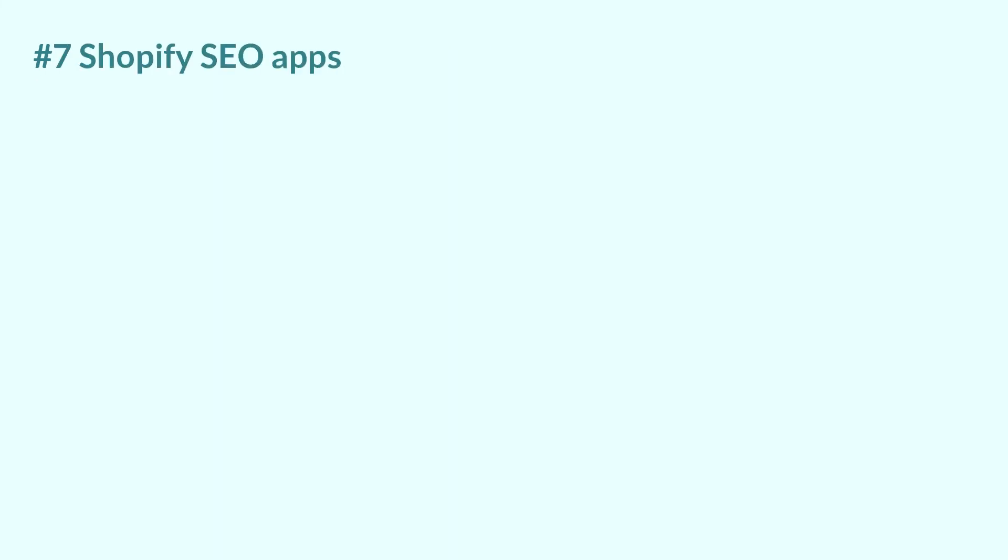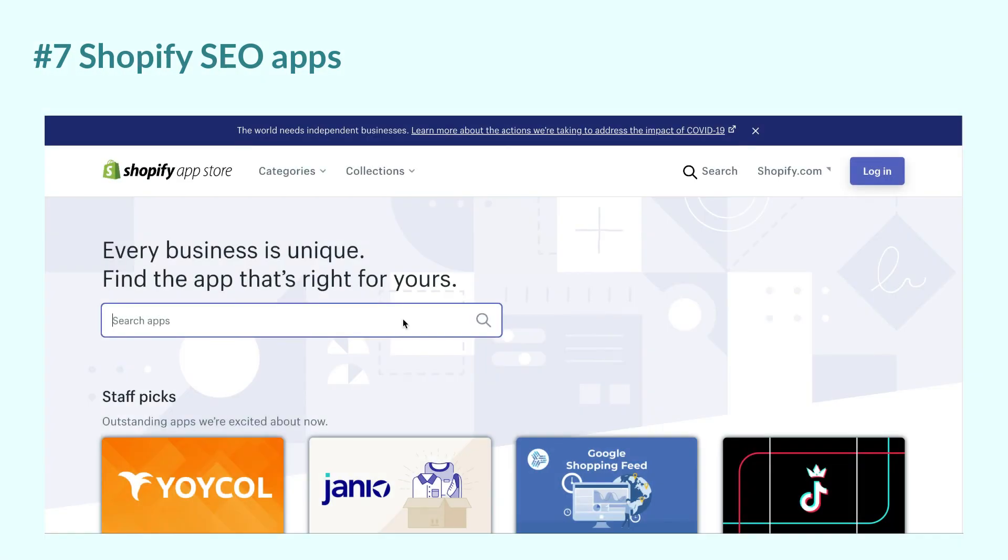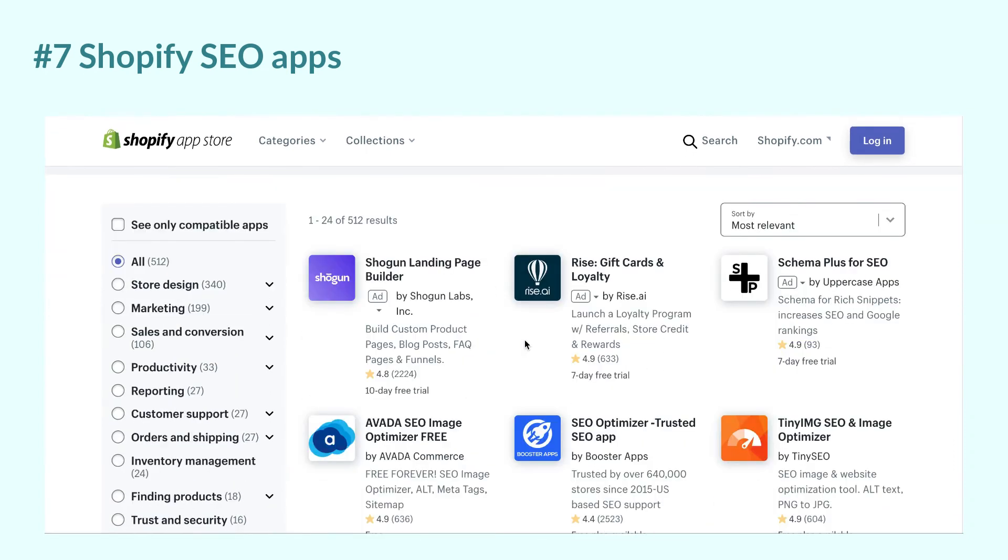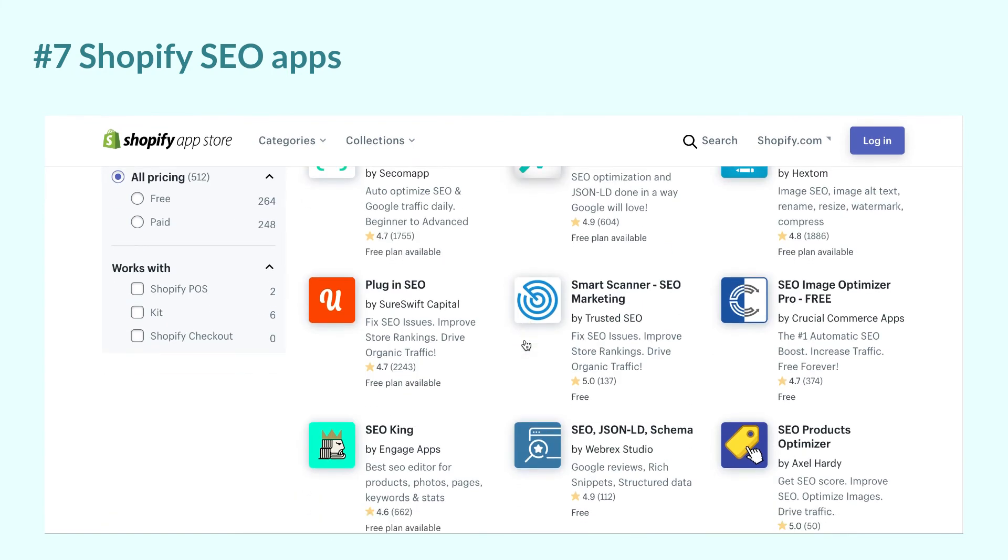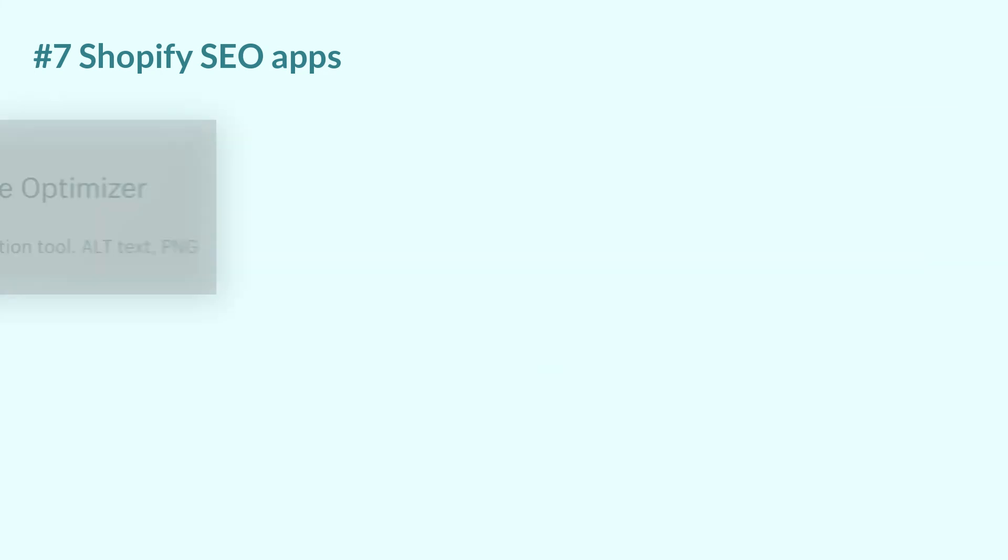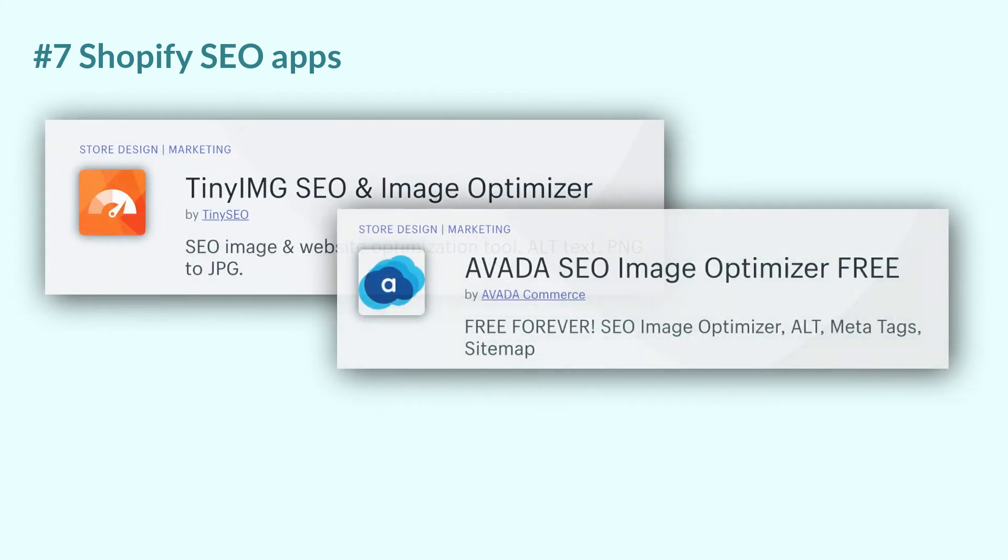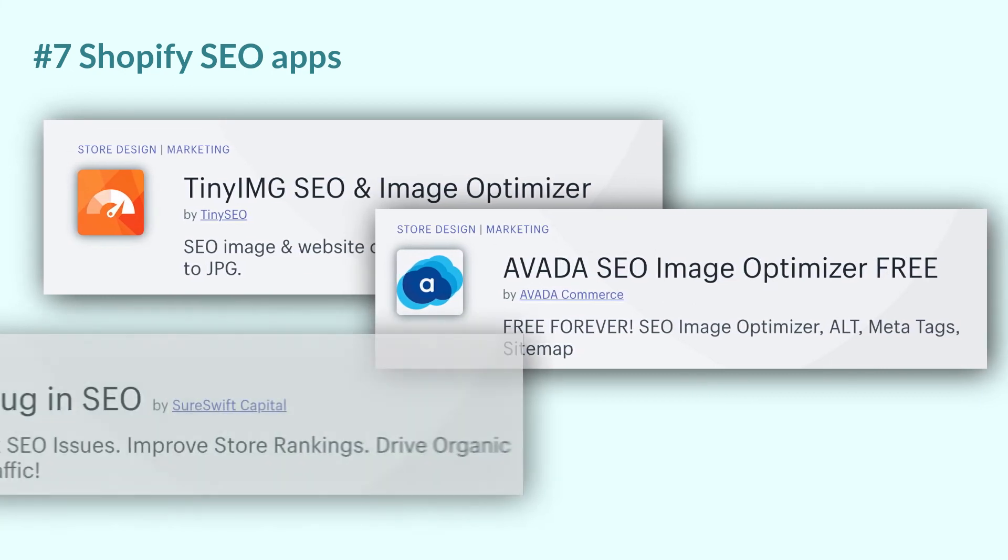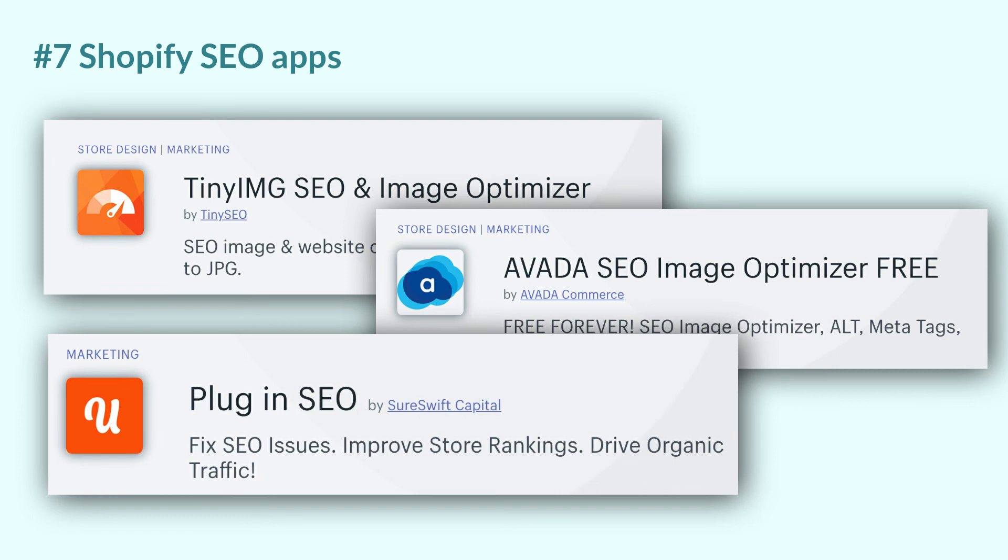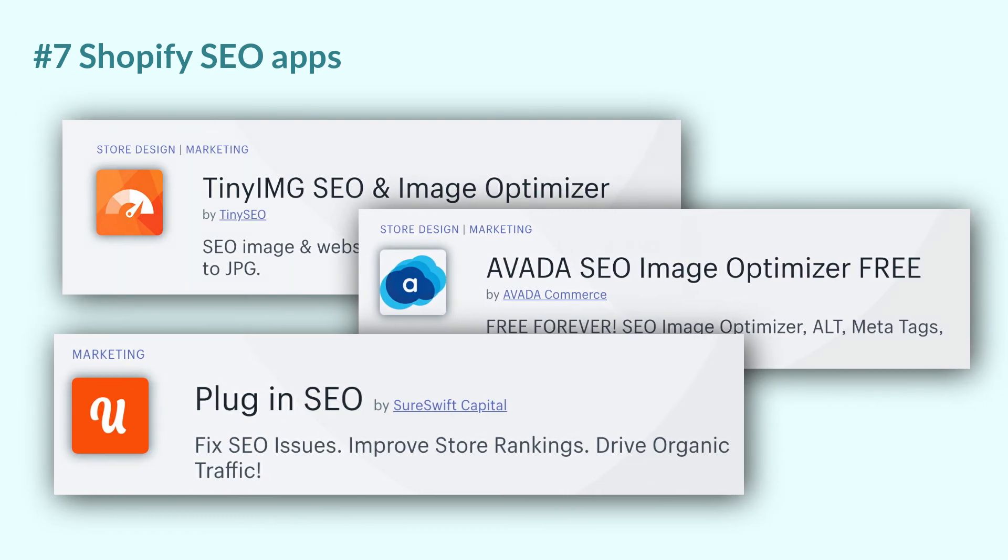The last reason, Shopify SEO apps. Well, if you're stuck with the SEO strategy, Shopify has your back. With an immense ecosystem of Shopify apps, you can easily find great SEO tools to help with getting more traffic to your store. Some of the recommendations could be TinyImage or Avada SEO Image Optimizer for Image SEO or Plugin SEO, which is a complete SEO toolkit with nearly 2000 five-star reviews on Shopify app store.